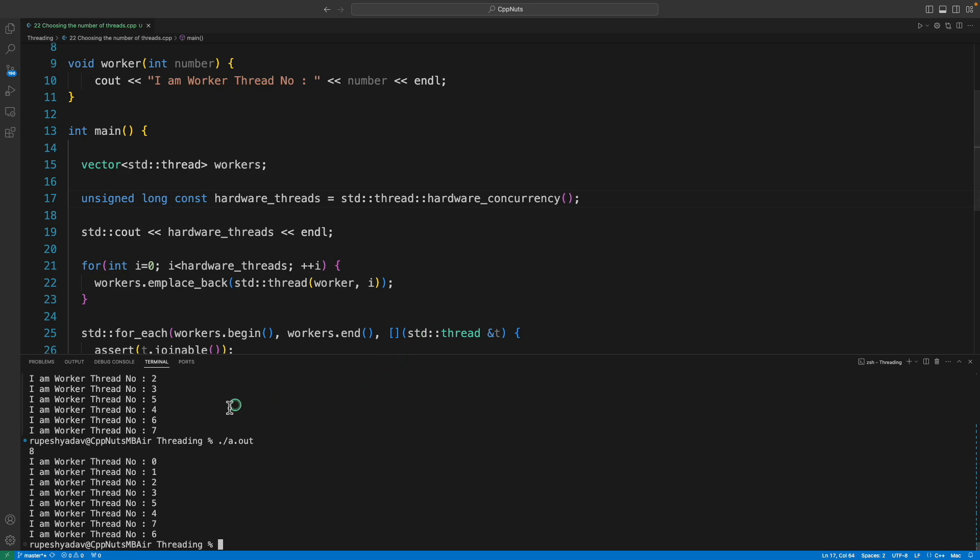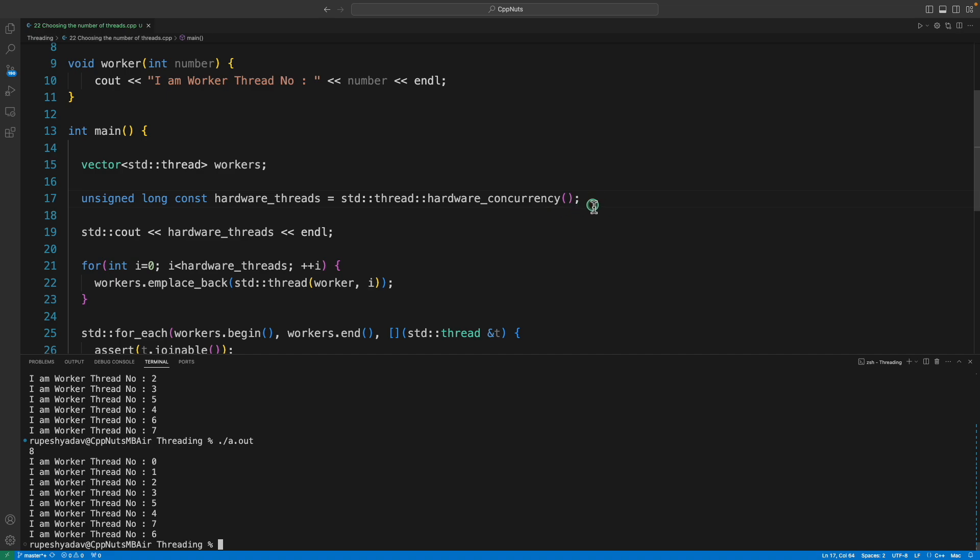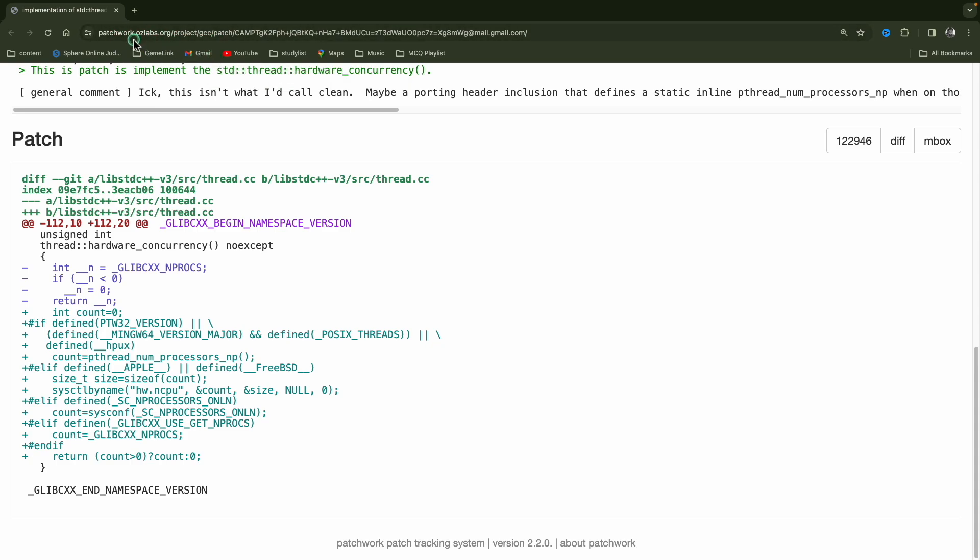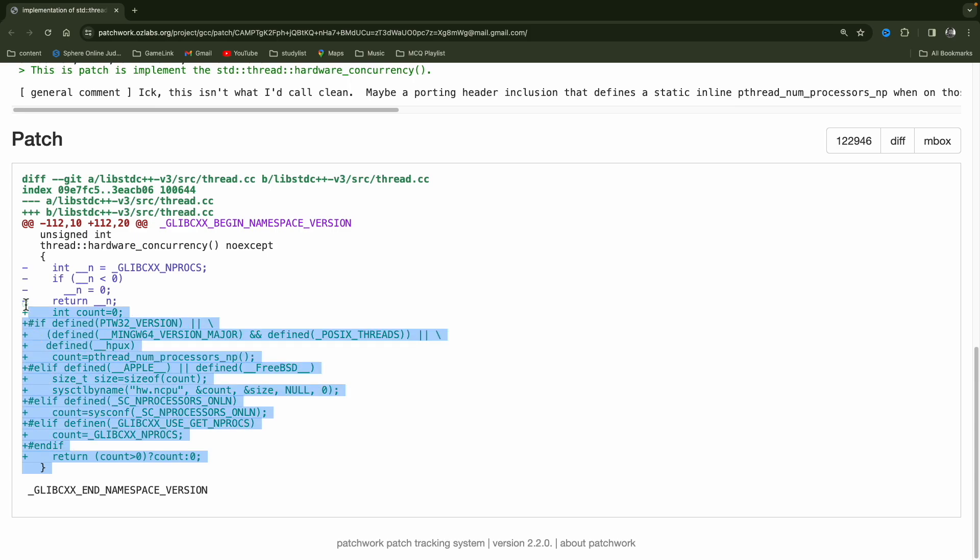So the good news is you don't have to write your own function to decide like how many threads I should create. If you're using hardware concurrency, it can give you a hint. And let's see now the implementation of this one. So as I told you, this is some website patchwork, ozadlabs.org. And this is what I see. And I'm little confident if I see this. So this is lib stdc++. So maybe this is the actual definition. So if you see this whole thing, you'll see the hardware concurrency function name.